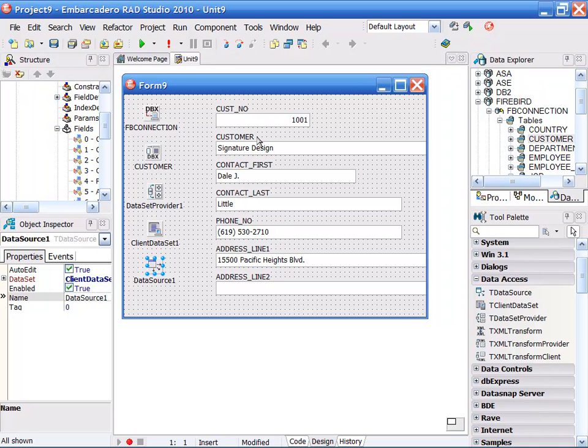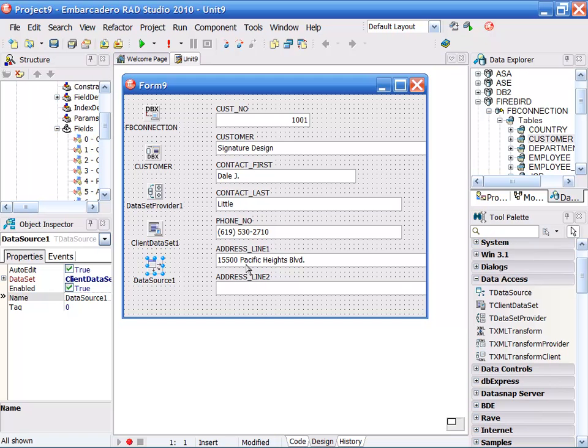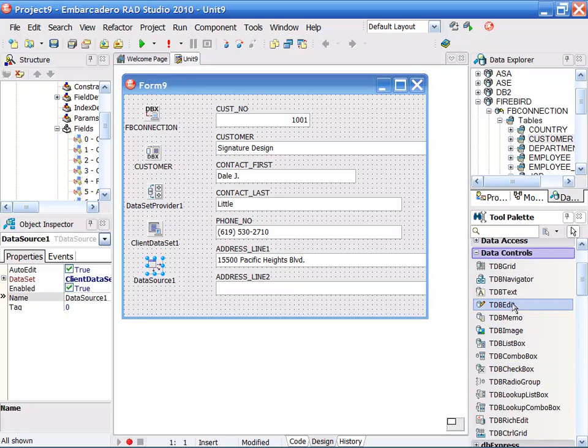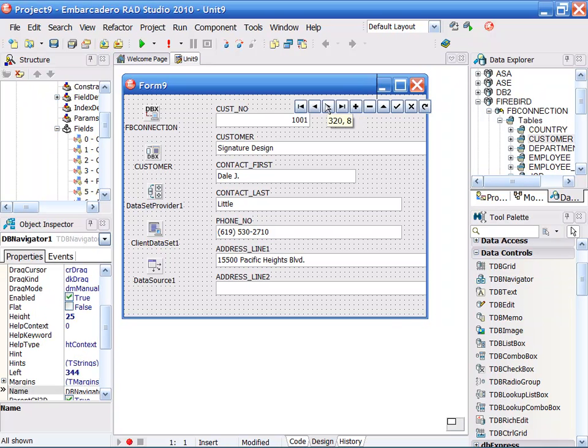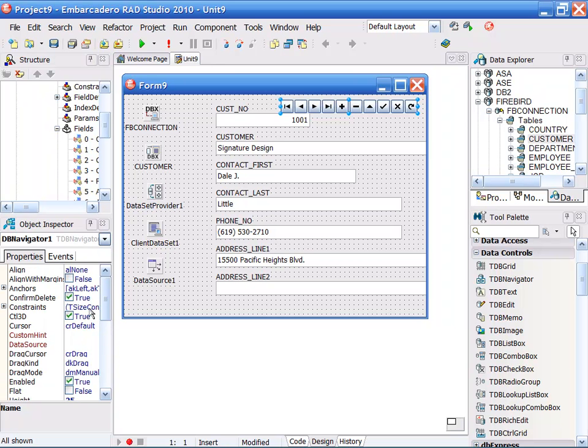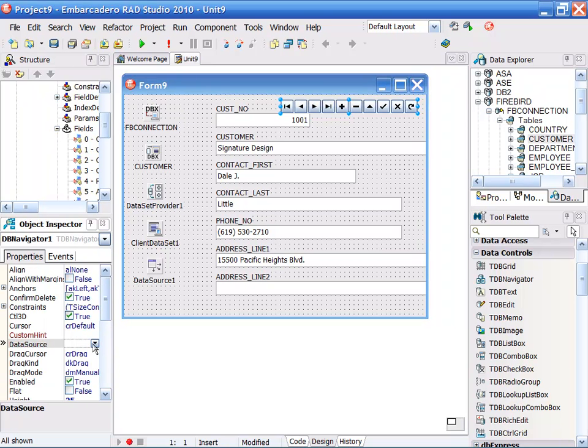Notice that since everything is already active, I have live data in my structure. The last thing I want to do is add a data control to this so I can navigate to and from. So I drop a navigator on here and then I'm going to connect that navigator to the data source.